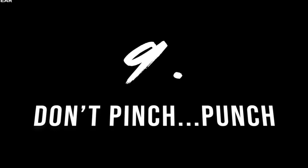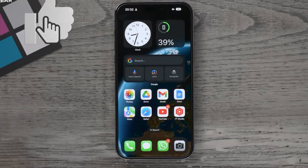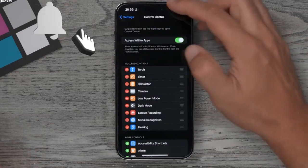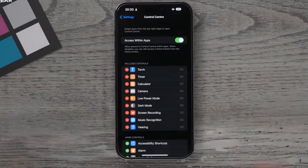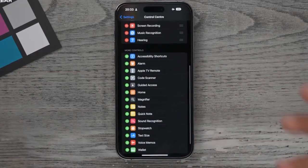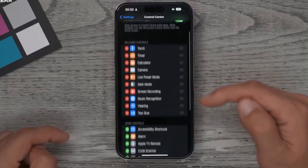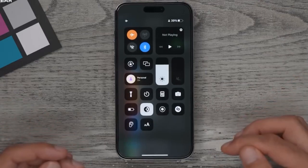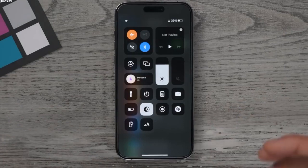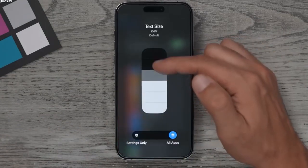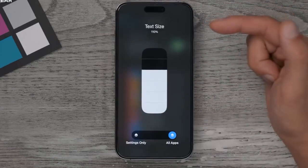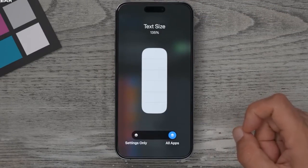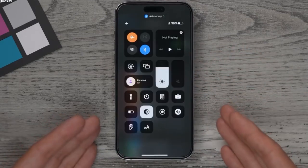Tip number nine is a usability hack many people don't use enough. Go to Settings, then Control Center. You can organize your Control Center by dragging items up and down. It's basic but good to do on day one so everything is exactly where you want it. A really handy tool for browsing the web is Text Size — add that to your Control Center. When browsing, hold your finger on Text Size and quickly increase or decrease text size to 135% without any pinching.